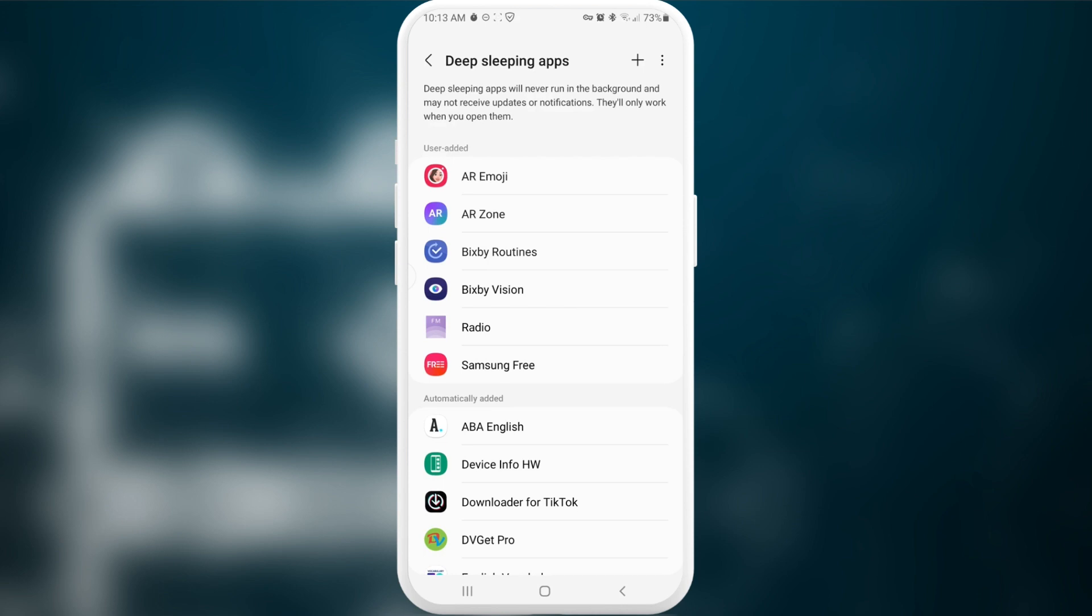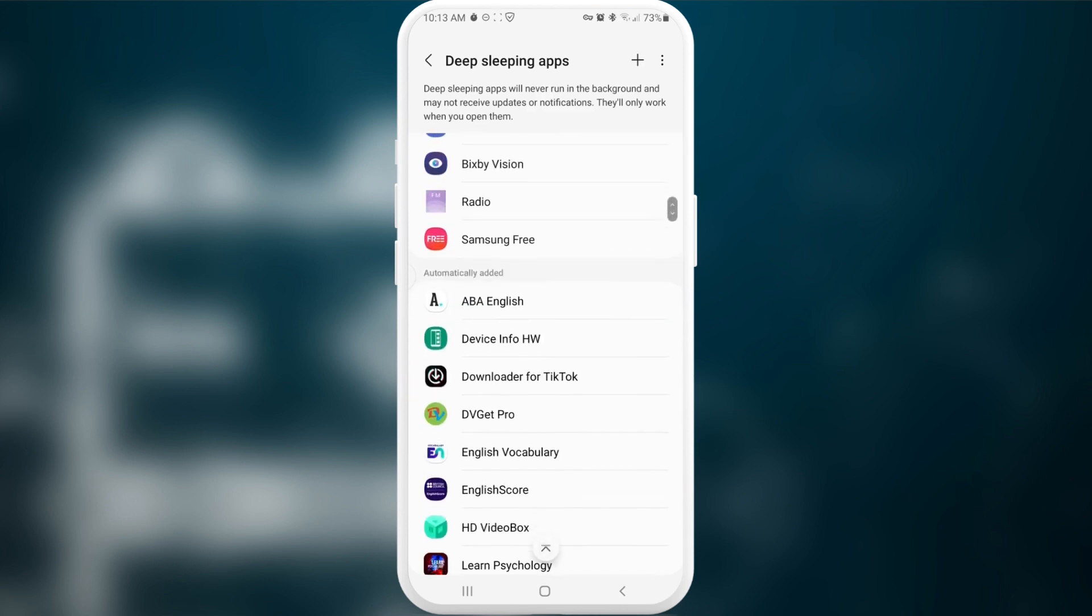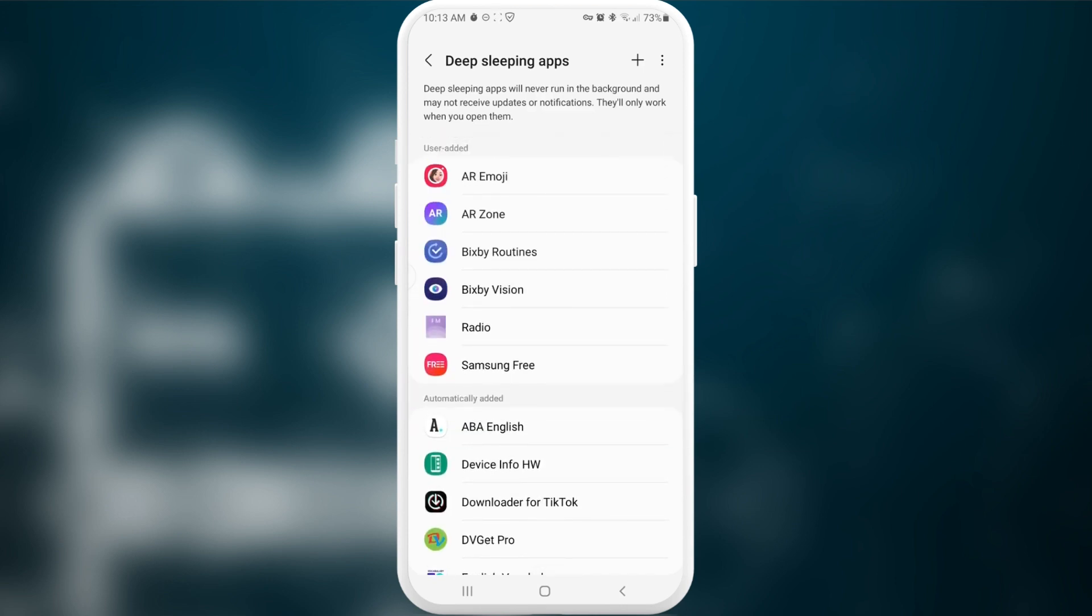As you can see, some kind of radio or Samsung Free or any other stuff that you cannot even delete and you don't want to use it at the same time. We need to put all those applications into this section in order to again boost speed of our phone and phone performance and at the same time increase our battery life.